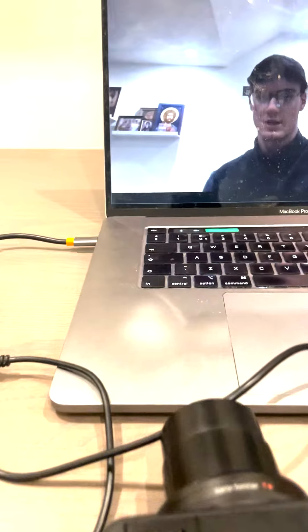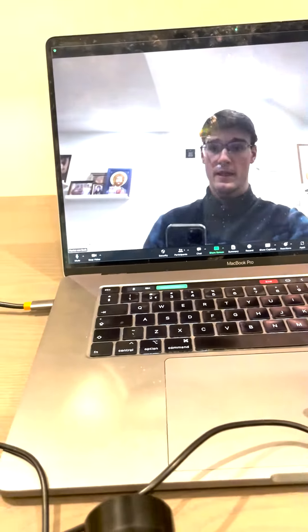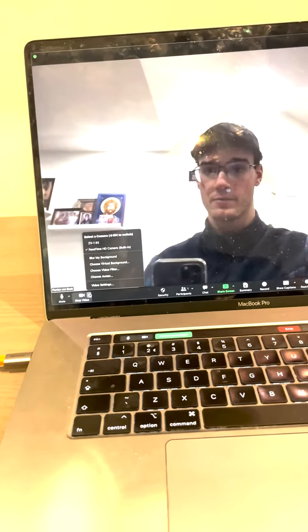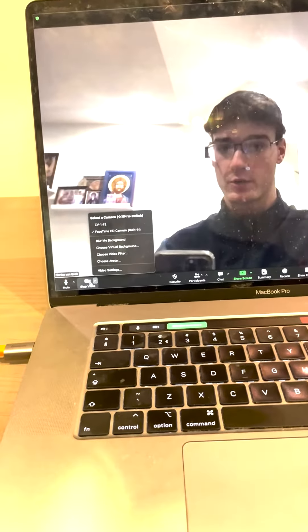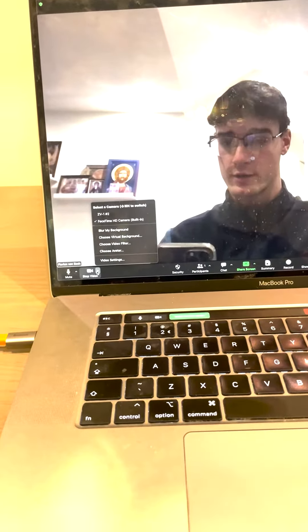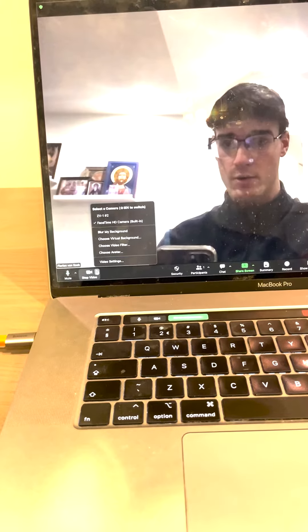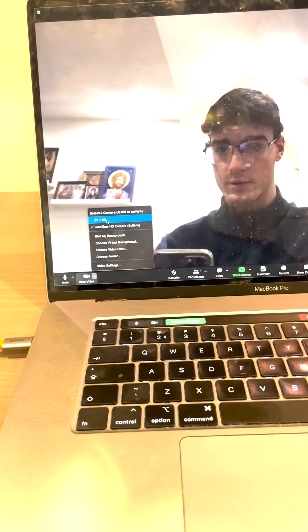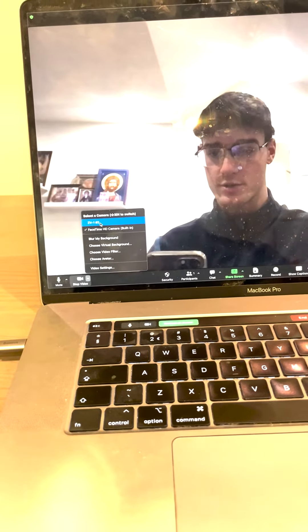Just like that. And now if we go here to video, we click on the arrow and select the Sony ZV1.